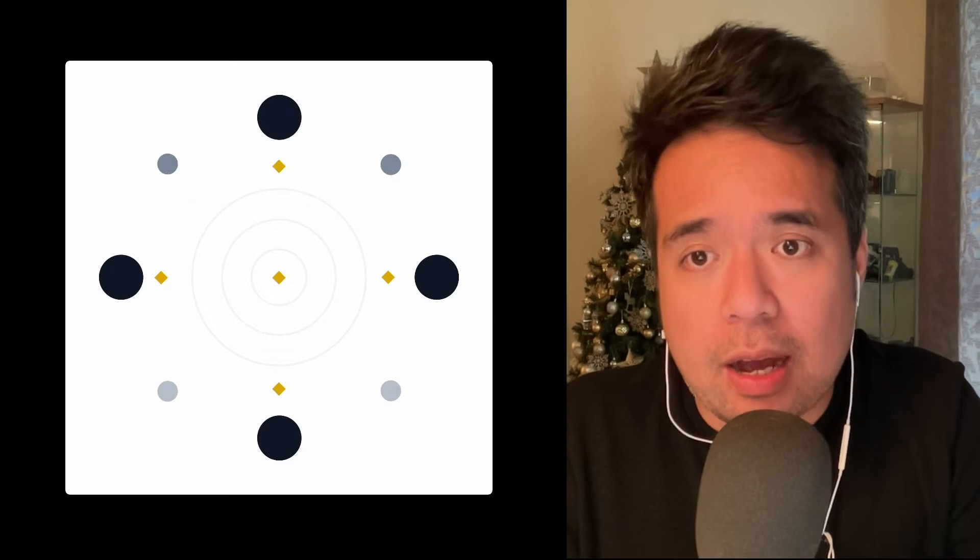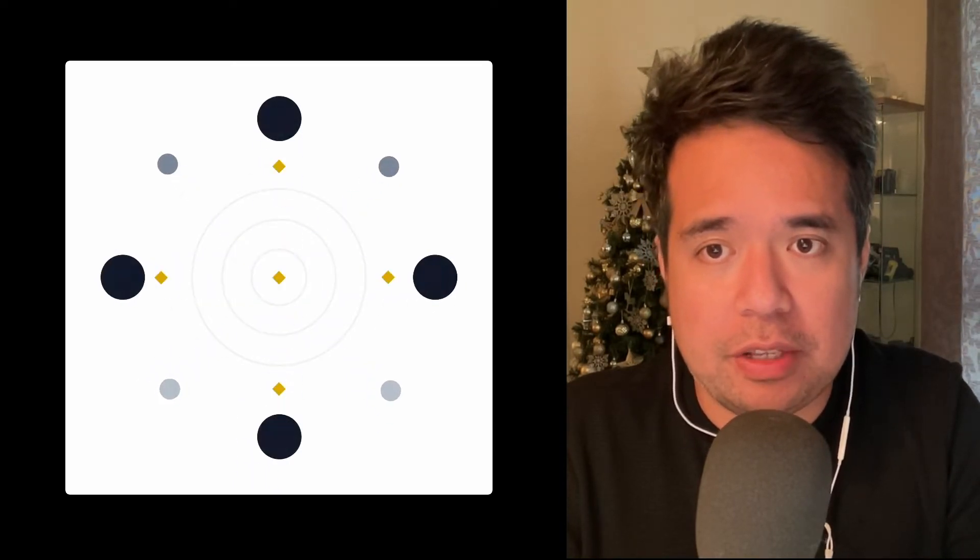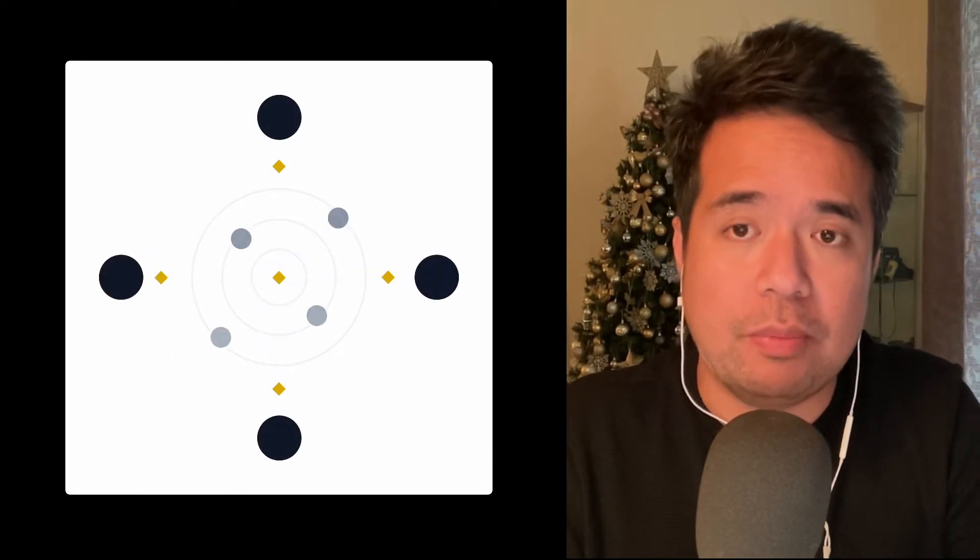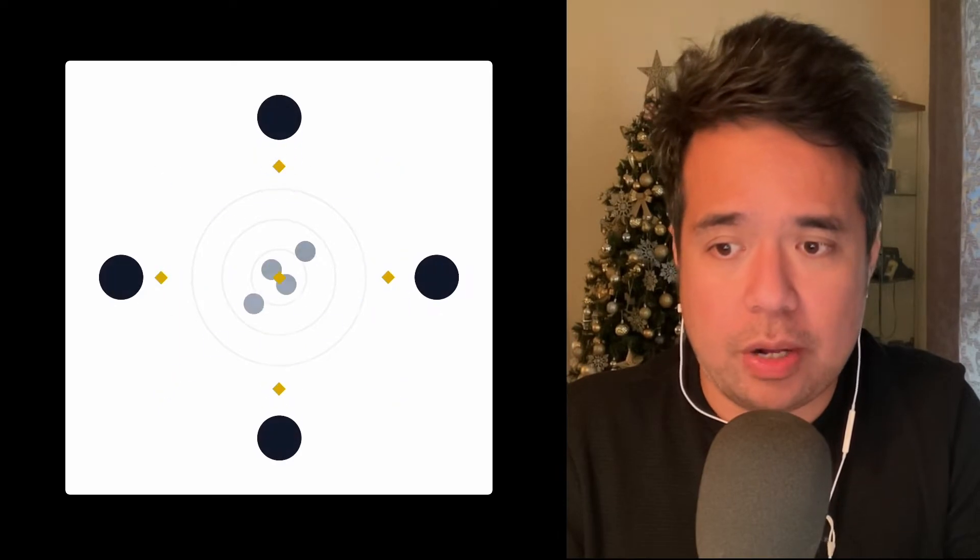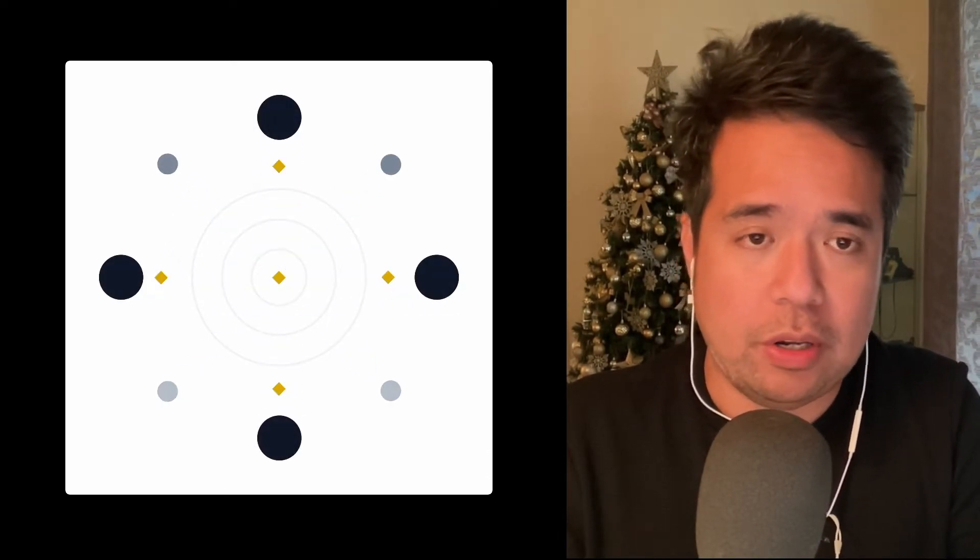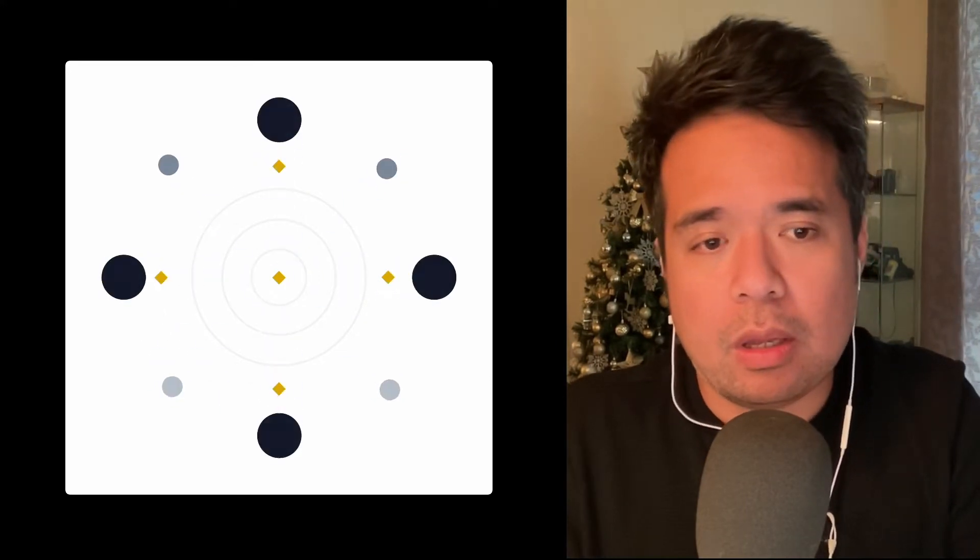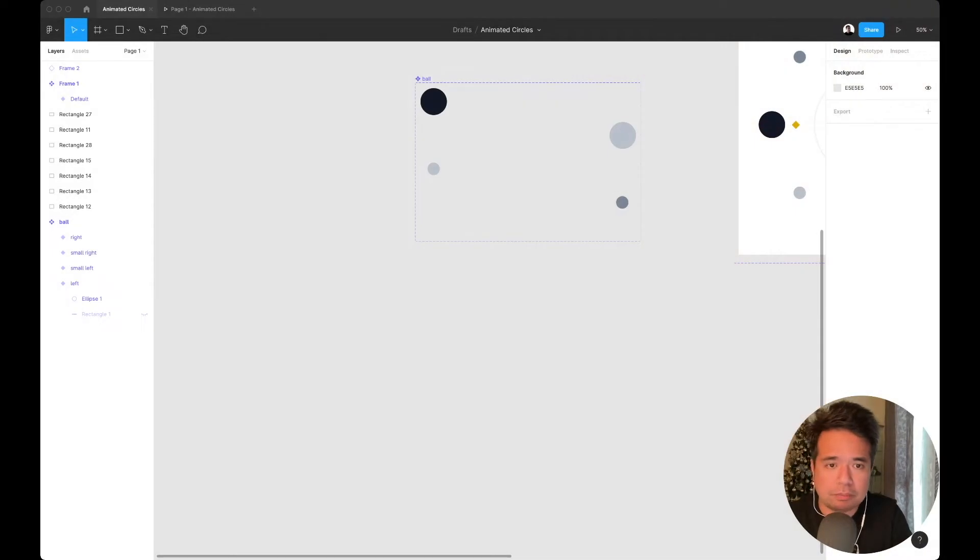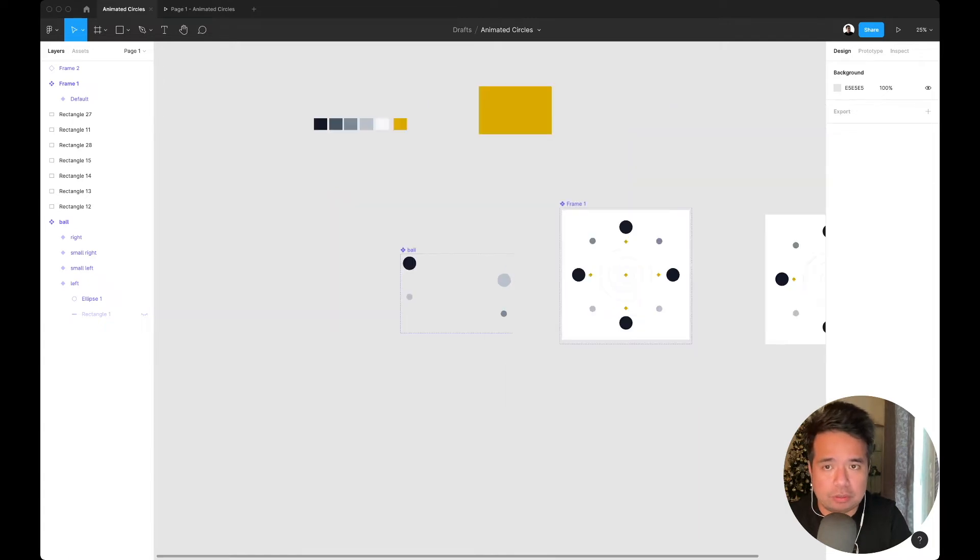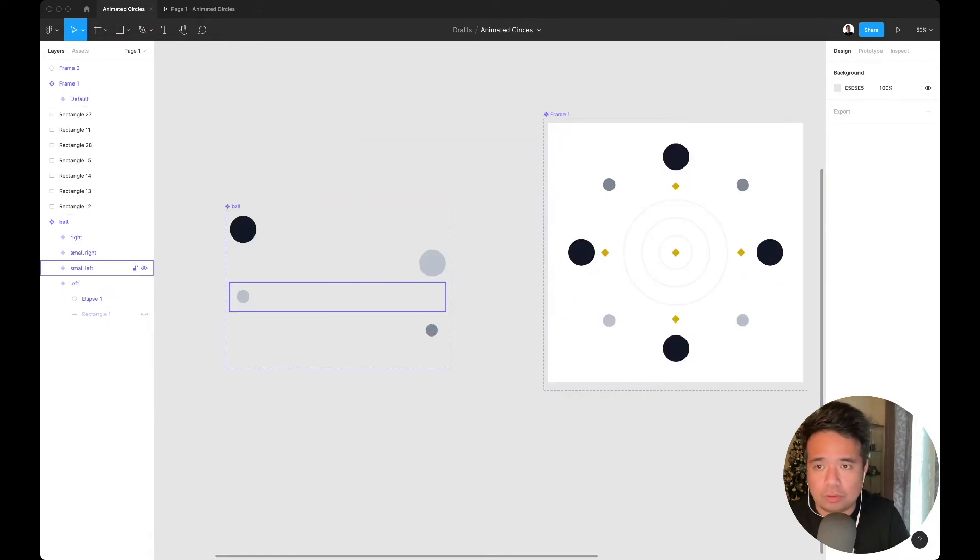Anyway, a couple of days ago I shared this animation on Instagram which I created using Figma. Some people are asking me how I did it and it's quite simple really. I was just using components and then variants and then prototyping. Here's how I did it.